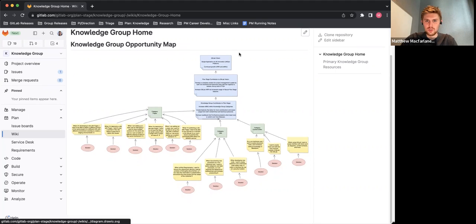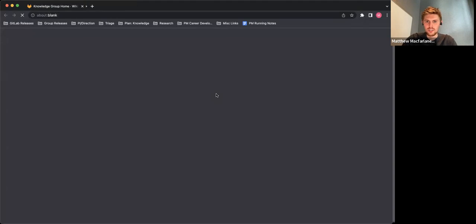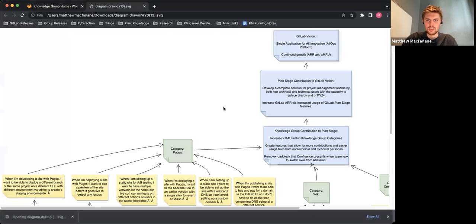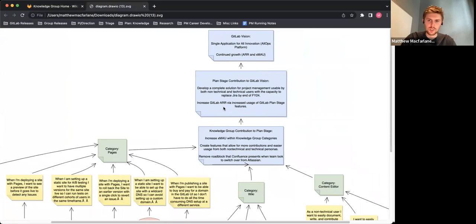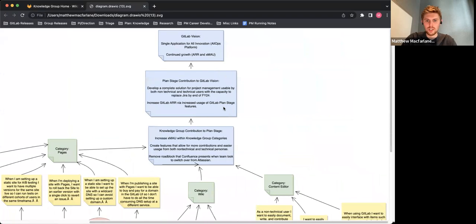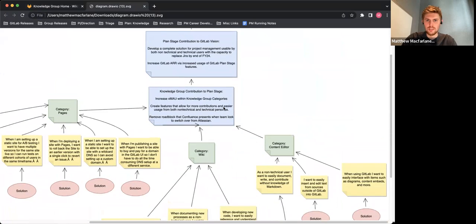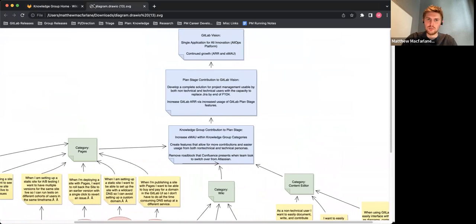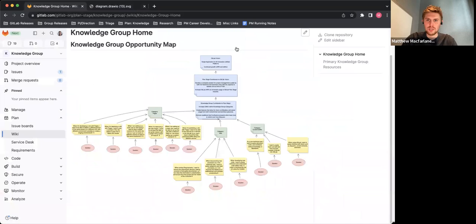Now, in order to zoom in a bit, you can always click on this right here. It'll give you an SVG file which you can scroll around on. And in this, you can obviously view your opportunity map.